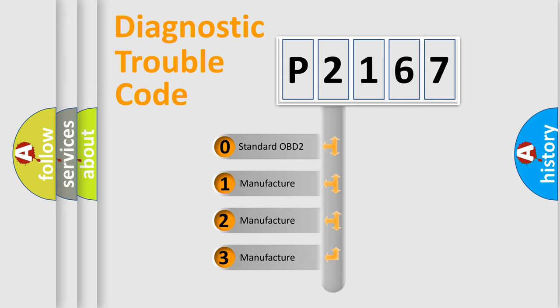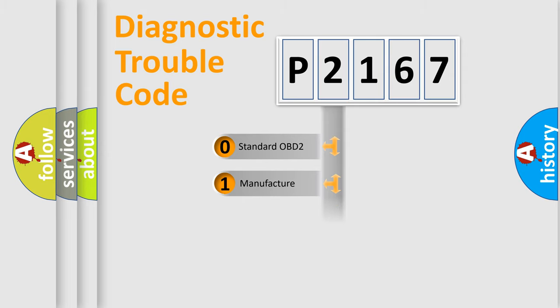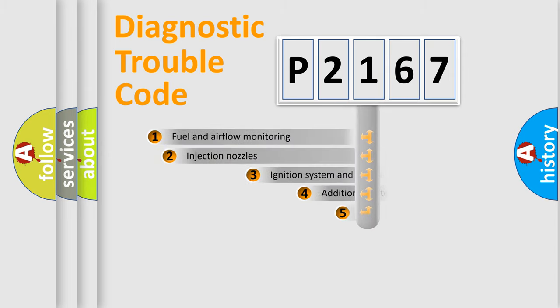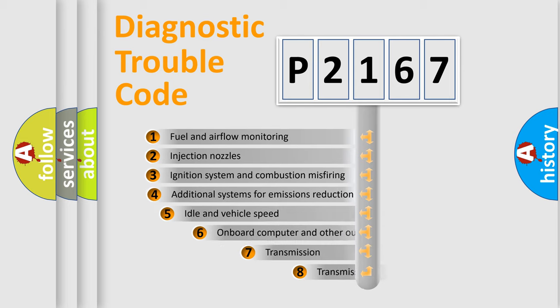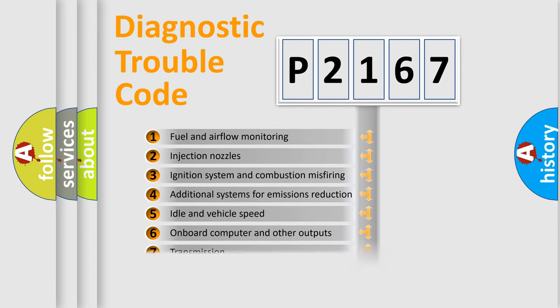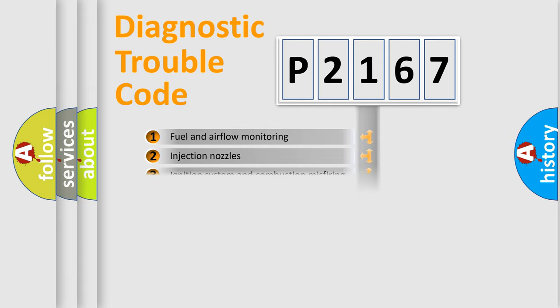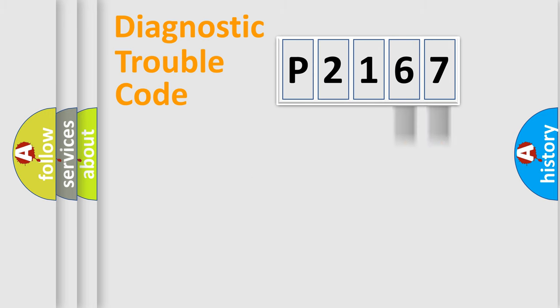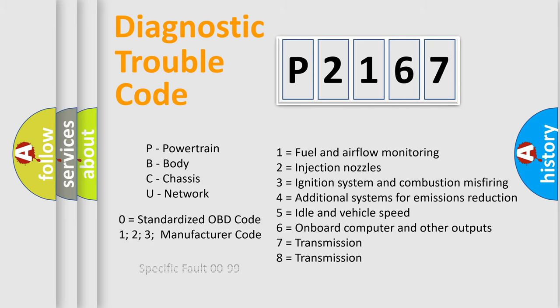If the second character is expressed as zero, it is a standardized error. In the case of numbers 1, 2, or 3, it is a manufacturer-specific expression of the car-specific error. The third character specifies a subset of errors. The distribution shown is valid only for the standardized DTC code. Only the last two characters define the specific fault of the group. Let's not forget that such a division is valid only if the other character code is expressed by the number zero.